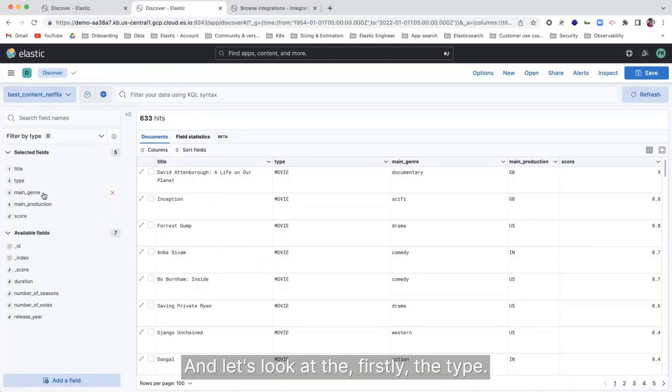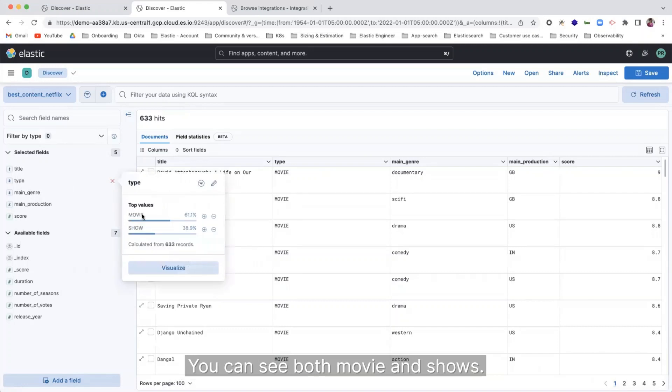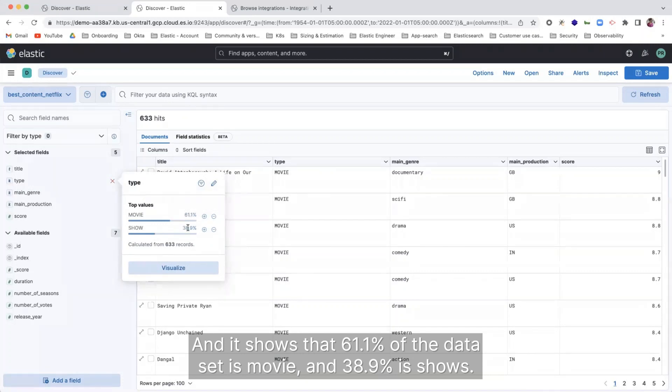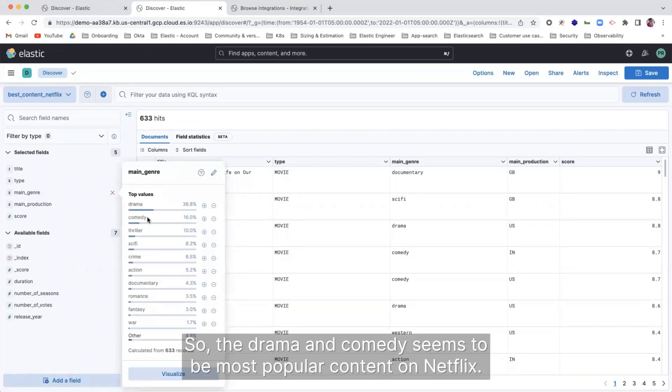And let's look at the type. I can see both movie and shows and it shows that 61.1% of the data set is movie and 38.9% is shows. And here I have it. So the drama and comedy seems to be most popular content on Netflix.